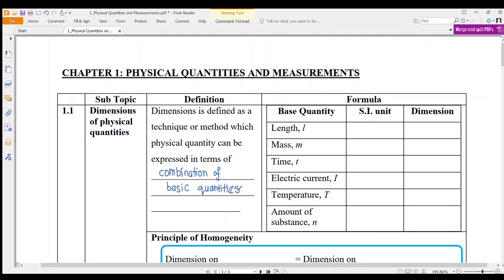So here we have basic quantities. We have 7 basic quantities. What is the SI unit and also the Dimension for each?